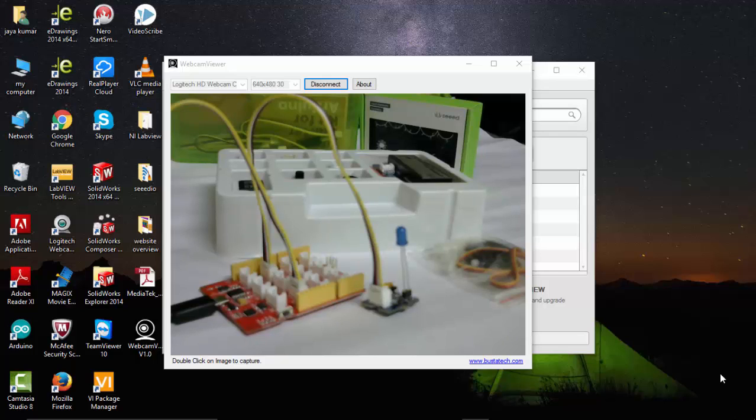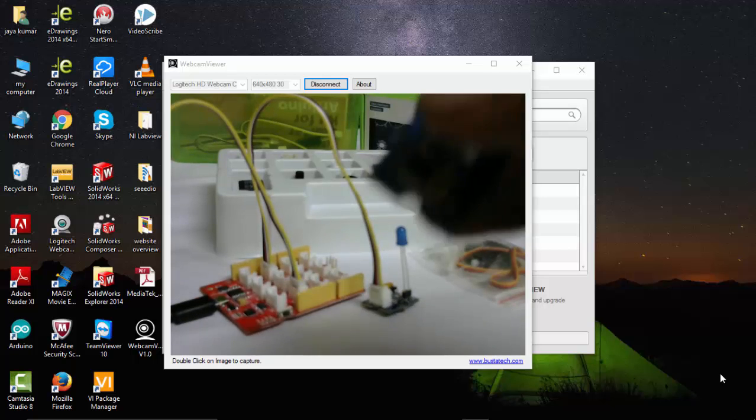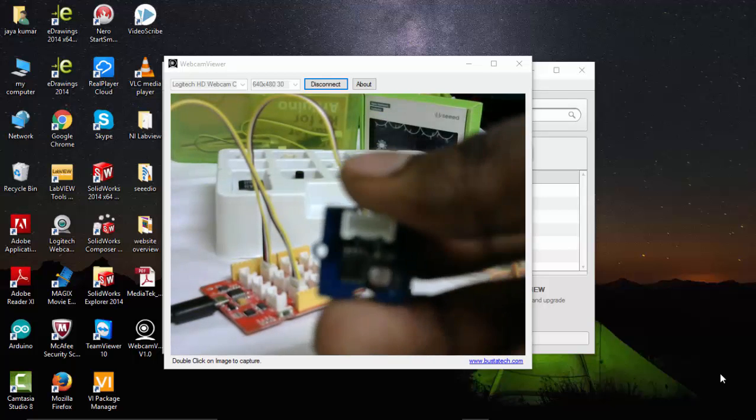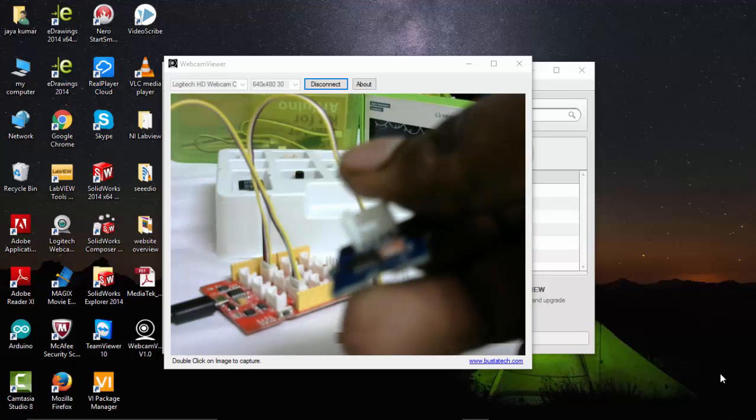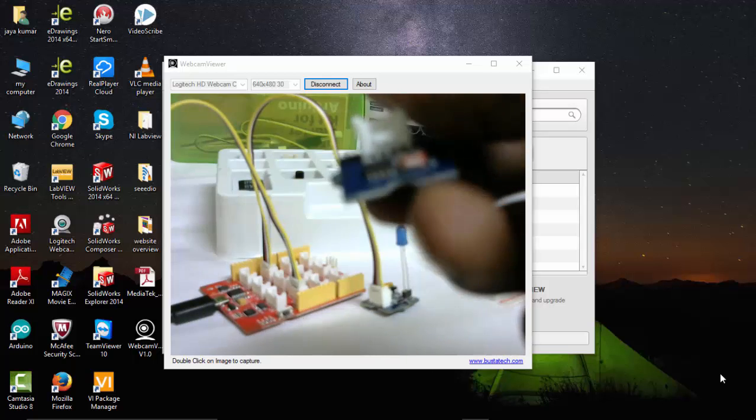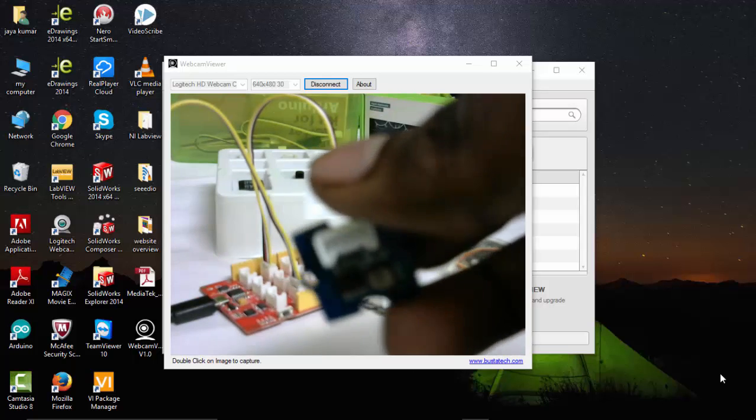Hi, in this video we will see how to measure light intensity using LDR. Here I have the LDR sensor that comes with SeedStudio starter kit for Arduino.